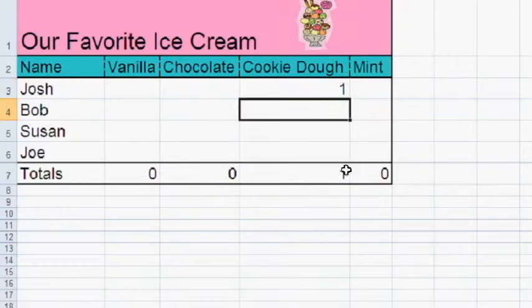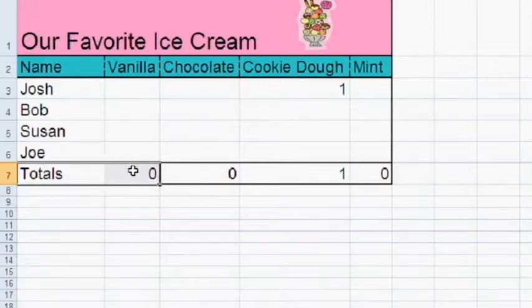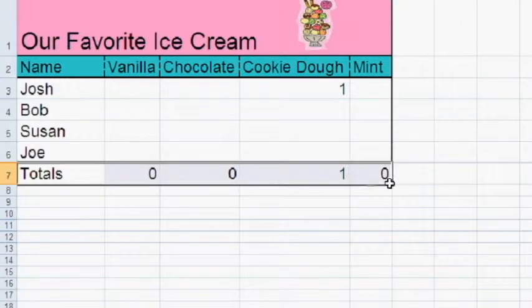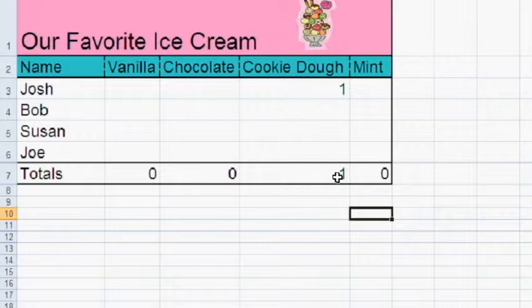Notice how my total for cookie dough changes. The bottom row here is the total. Right now there are a total of one people that likes cookie dough ice cream.